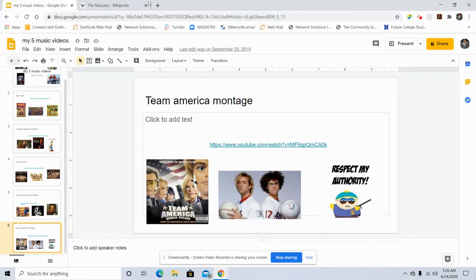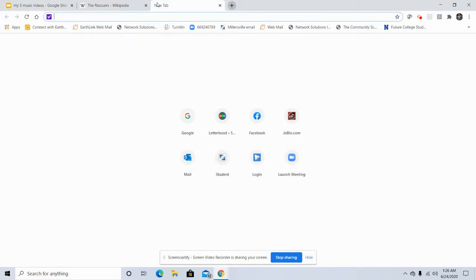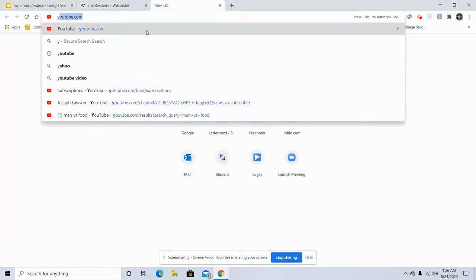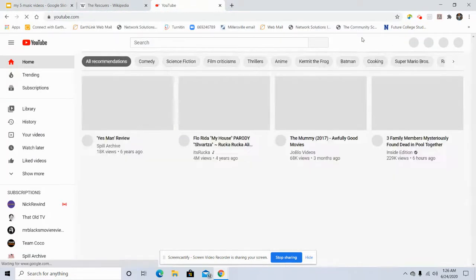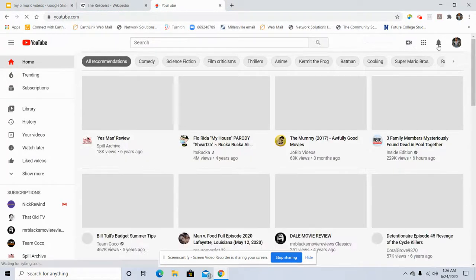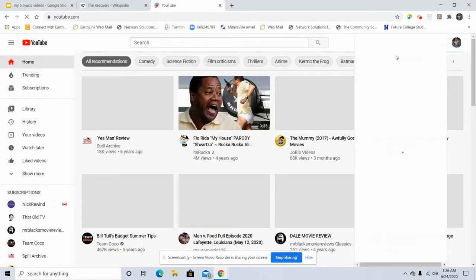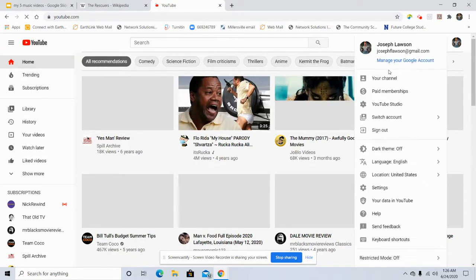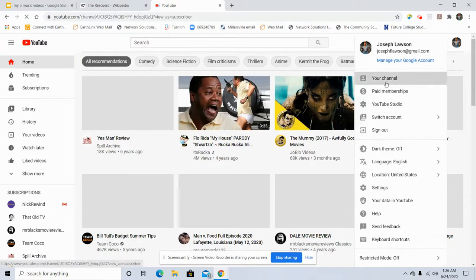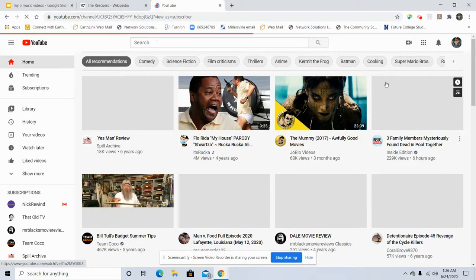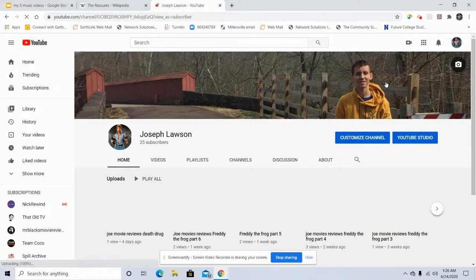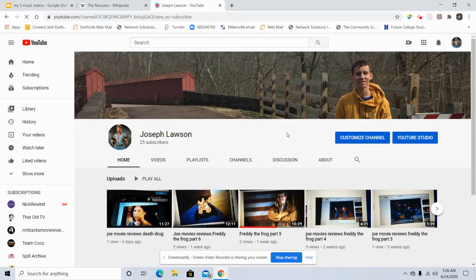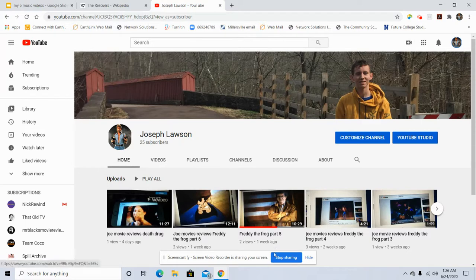If you want to help Joe out, why don't you subscribe to my channel. Subscribe to my authority. Subscribe.